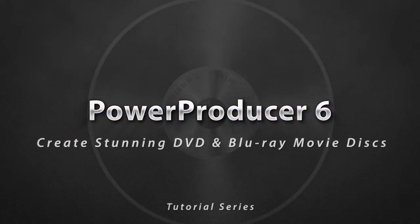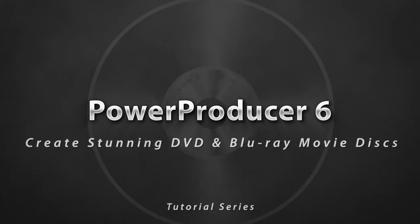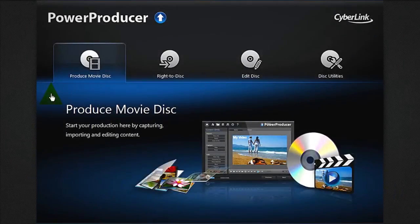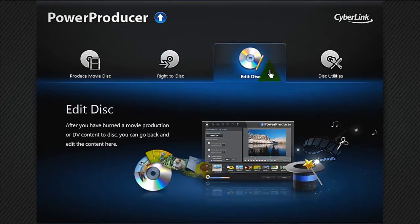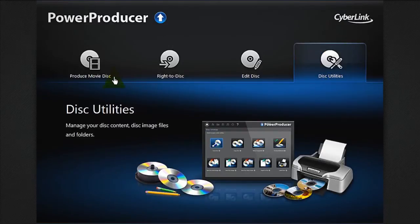In this tutorial we show you how to create movie discs with Hollywood style menus. Once you open Power Producer 6, you are presented with four options: produce movie disc, write to disc, edit disc, and disc utilities. Let's select produce movie disc.